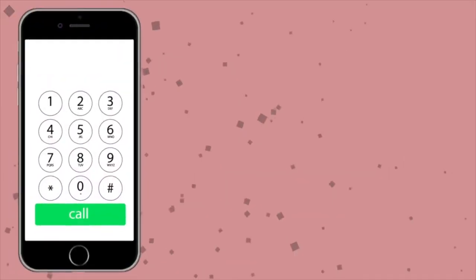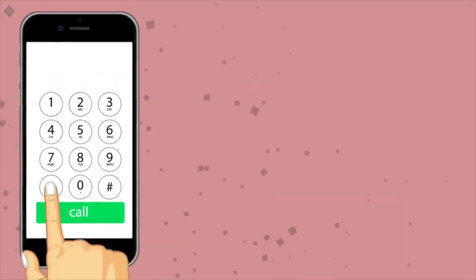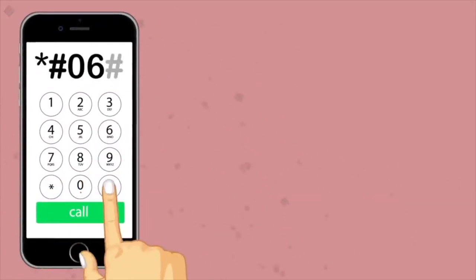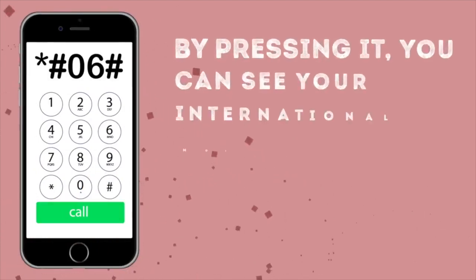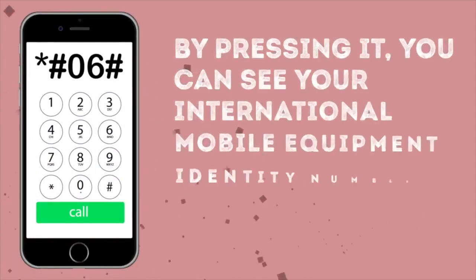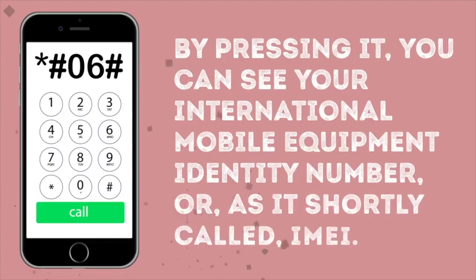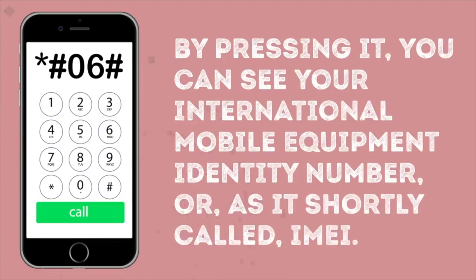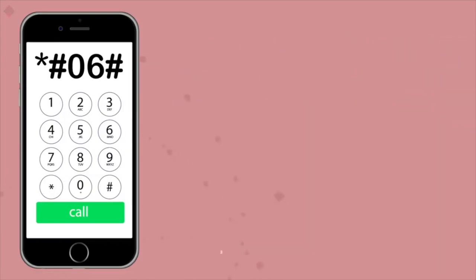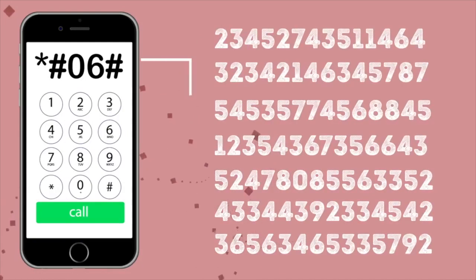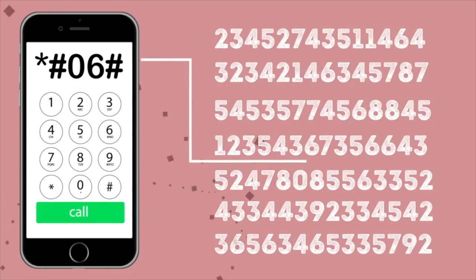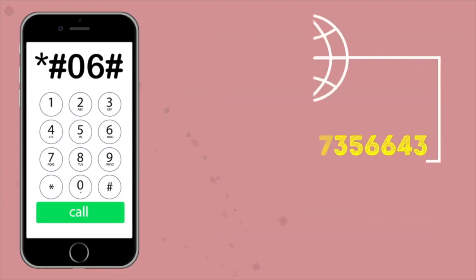Here's the first one: the IMEI number. This simple code — star hash zero six hash — is available for both iOS and Android users. By pressing it, you can see your International Mobile Equipment Identity number, or IMEI. The IMEI is a unique code for your phone and is useful in a lot of cases. For example, if you lose your phone, knowing your IMEI number allows you to block your phone completely.